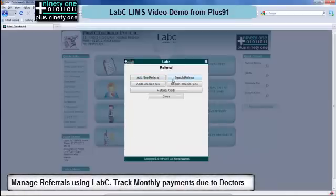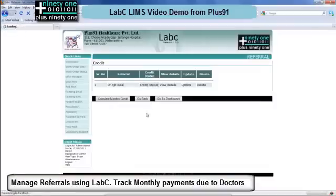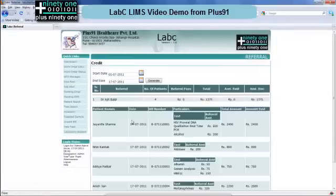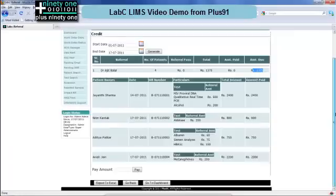Next is the referrals module. You can add new referrals and add rate lists for referrals. For every referral you can see a credit status of how many patients they have referred and any amount due to them. You can also export this to Excel.